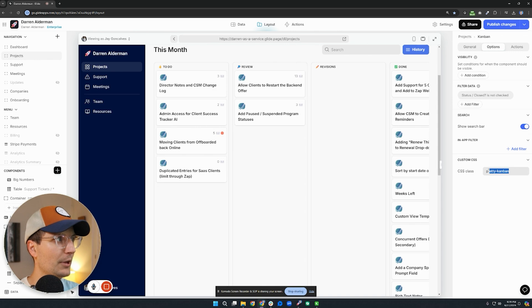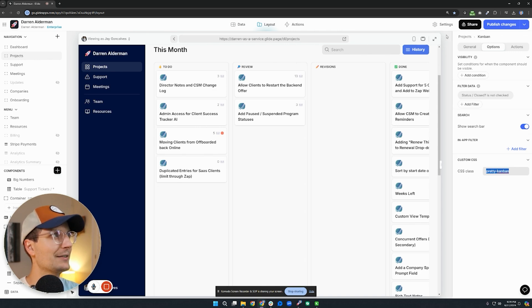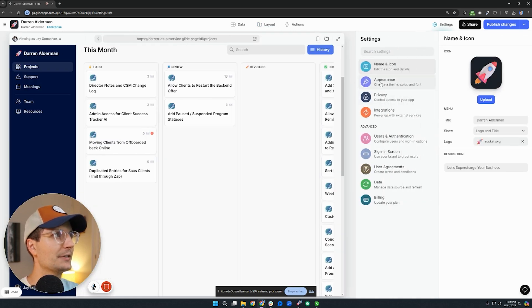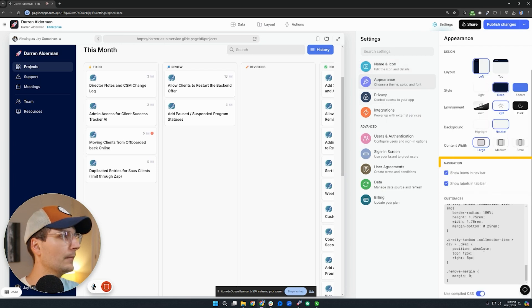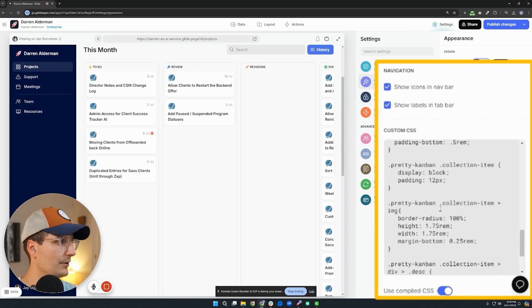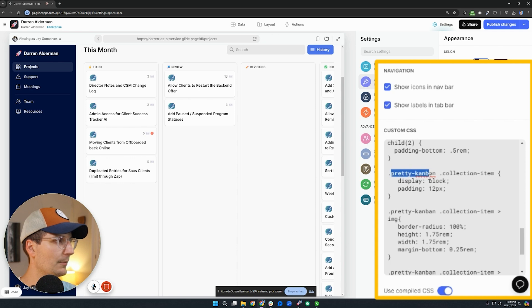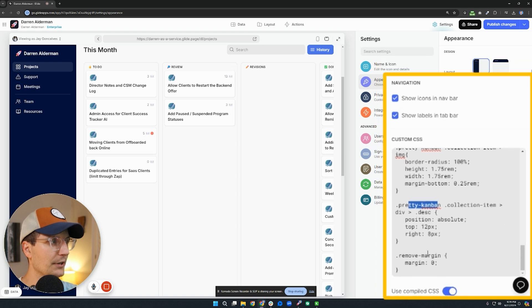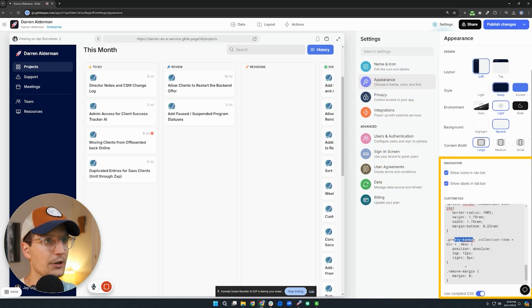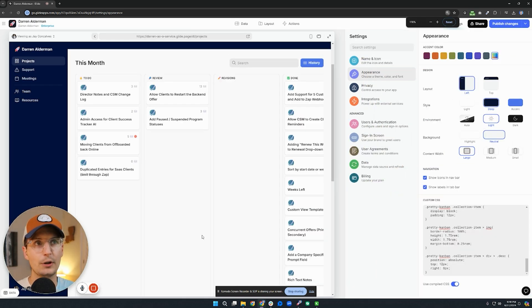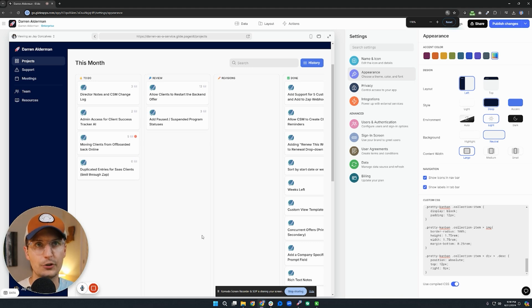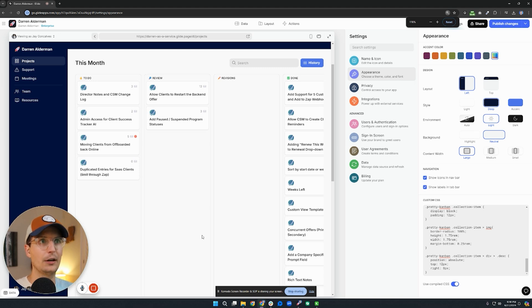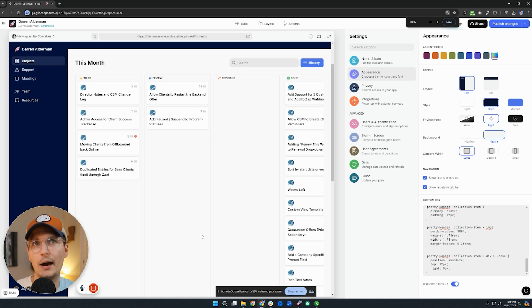So here I've applied this pretty Kanban class and I'm going to go over to my CSS settings inside of Glide. And down at the very bottom here, you can see I have pretty Kanban right here in three different places. And we'll dive into what each of these things do here in just a second. So if you're following along, the first thing you want to do is make sure that the platform you're using supports CSS. So go look at the documentation for that. And once you know it does, then this is basically how you do that.